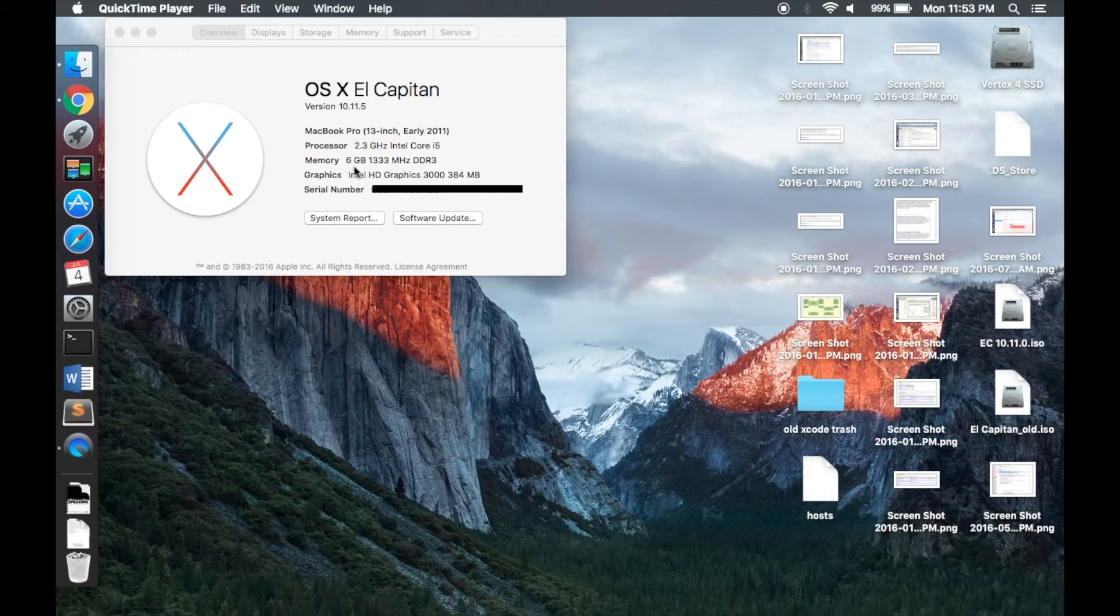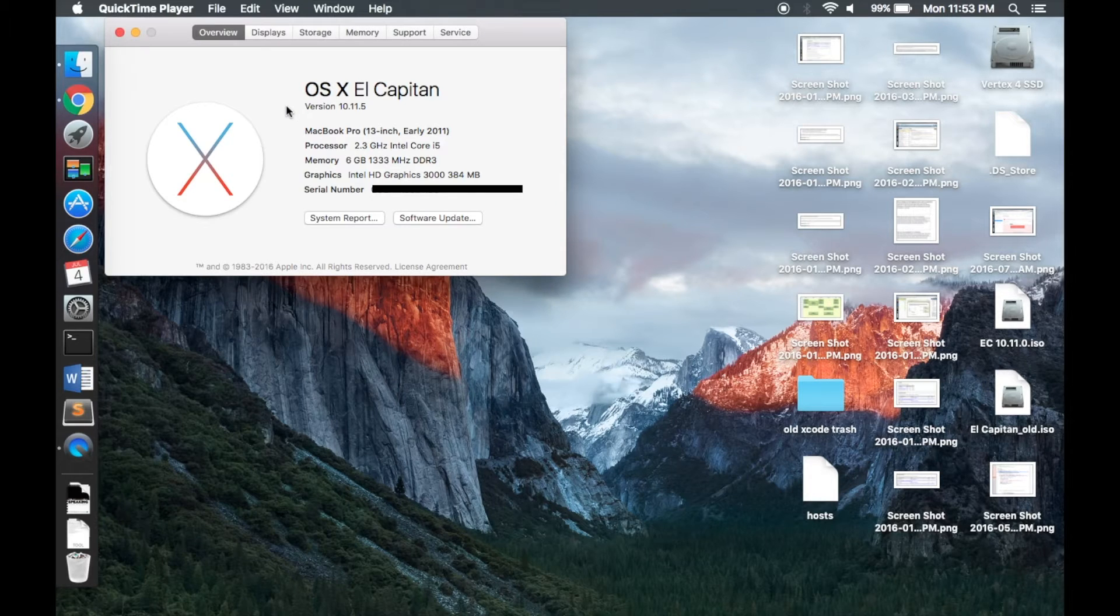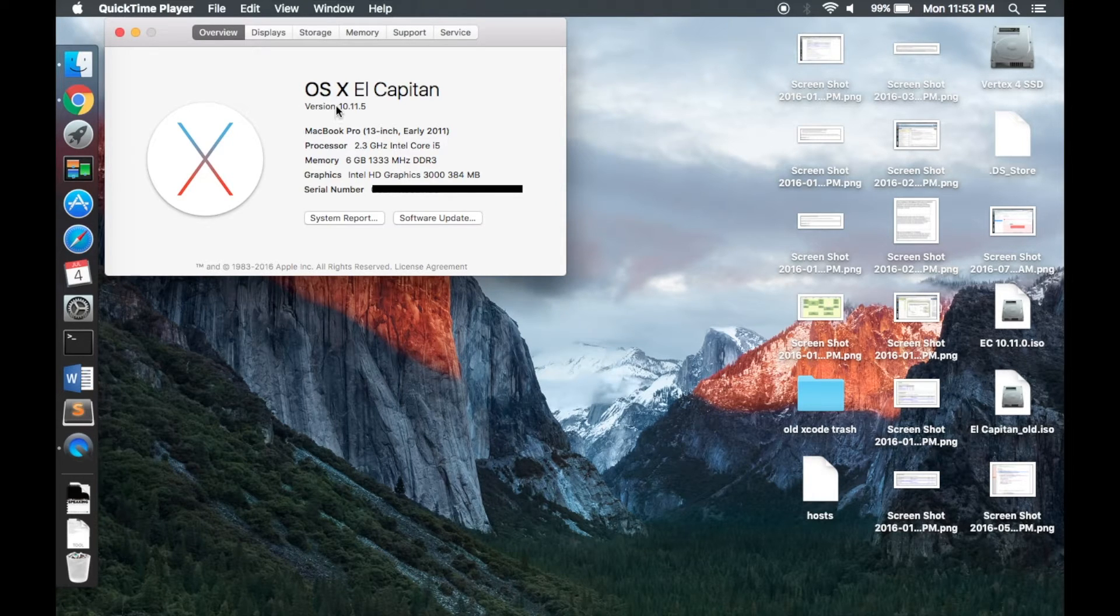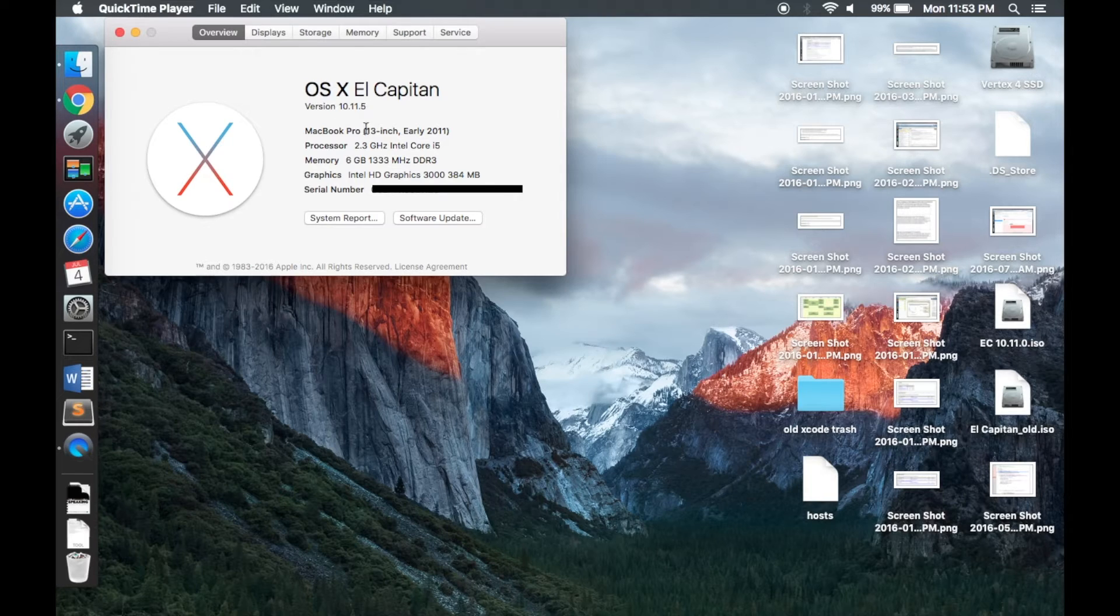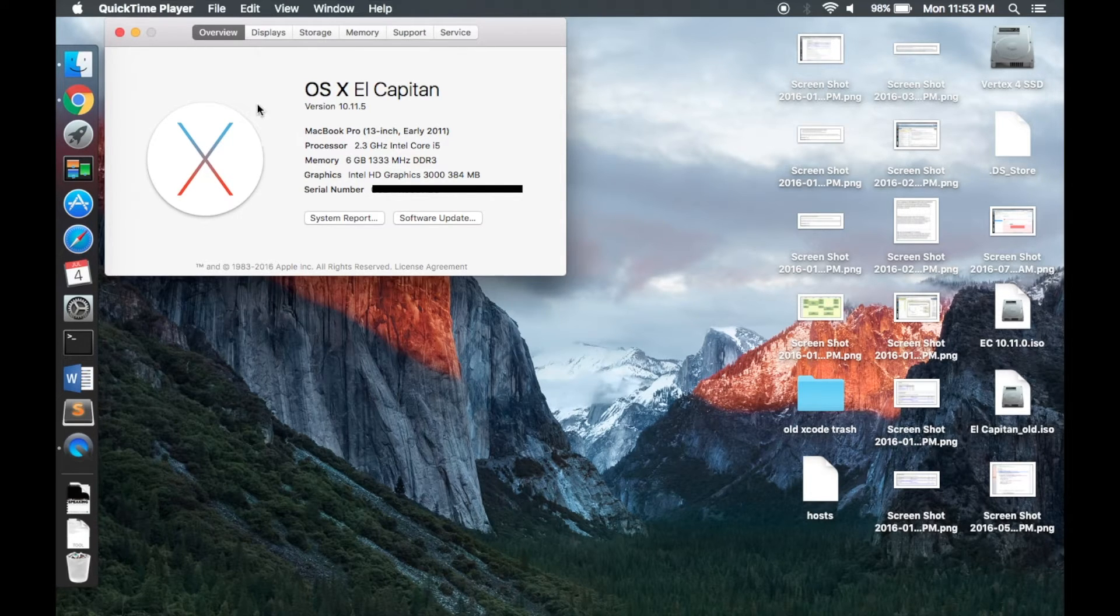Alright, so now that we've switched over to the Mac, as you can see here I'm running 10.11.5 on an early 2011 MacBook Pro, so it's relatively old.